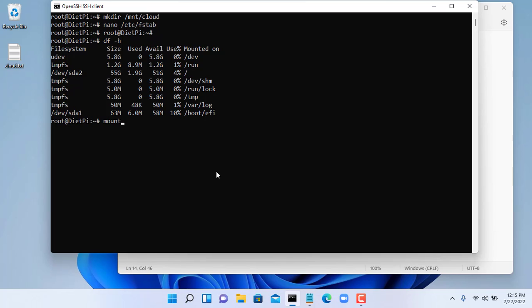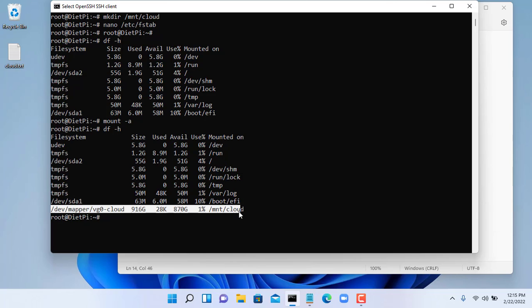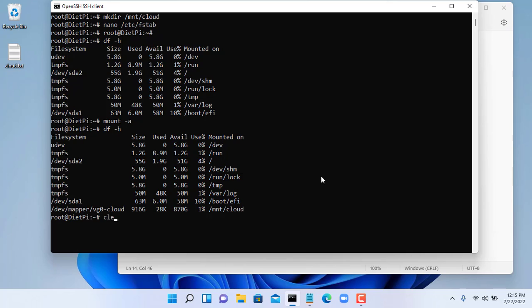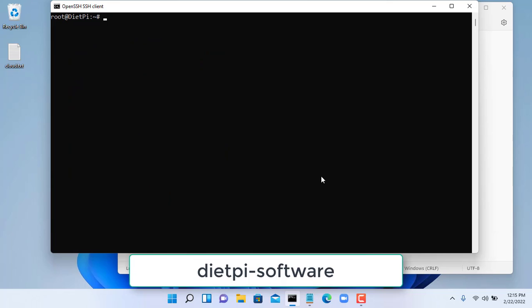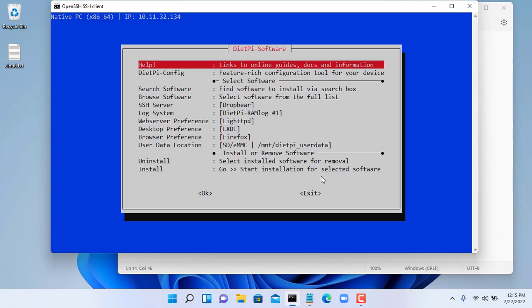Next use the df -h command to check the results. Next you use the command mount -a to mount. Next use the df -h command to check the results. So I have successfully merged two traditional hard drives into one. Next, I will use it for my private cloud.